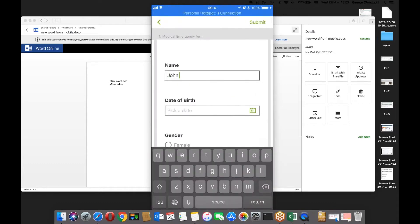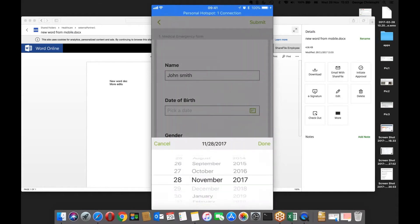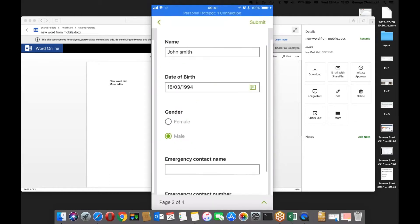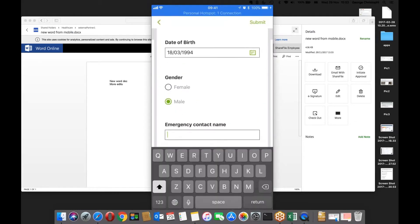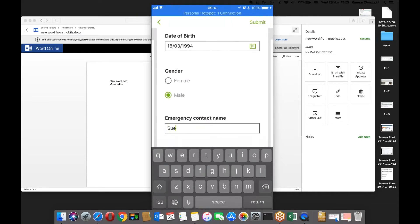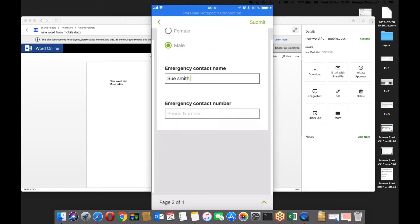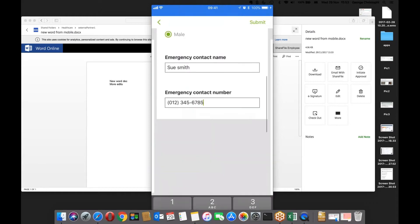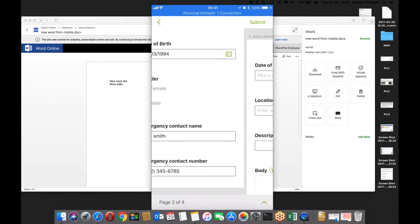I'll just use John Smith, put in a date of birth, gender male, an emergency contact name and emergency contact number. Conceptually you can think about different types of use cases and different types of fields you want to show to the user on this form.